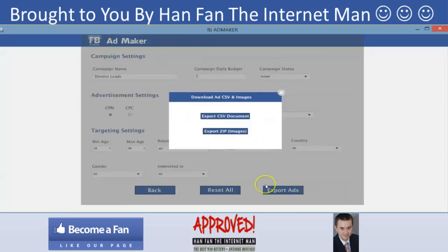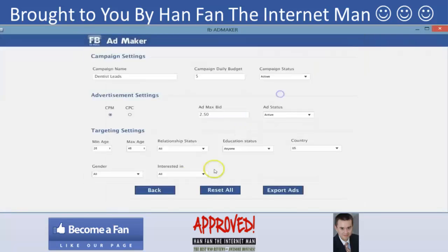I'll click on export ads — it basically creates all these ads and puts them in an export CSV document and zip document. I can export both and import them with a couple of clicks inside Power Editor. If you buy the software today, you'll see all the training inside — I'll show you how to import everything into Power Editor and how to edit it thereafter.